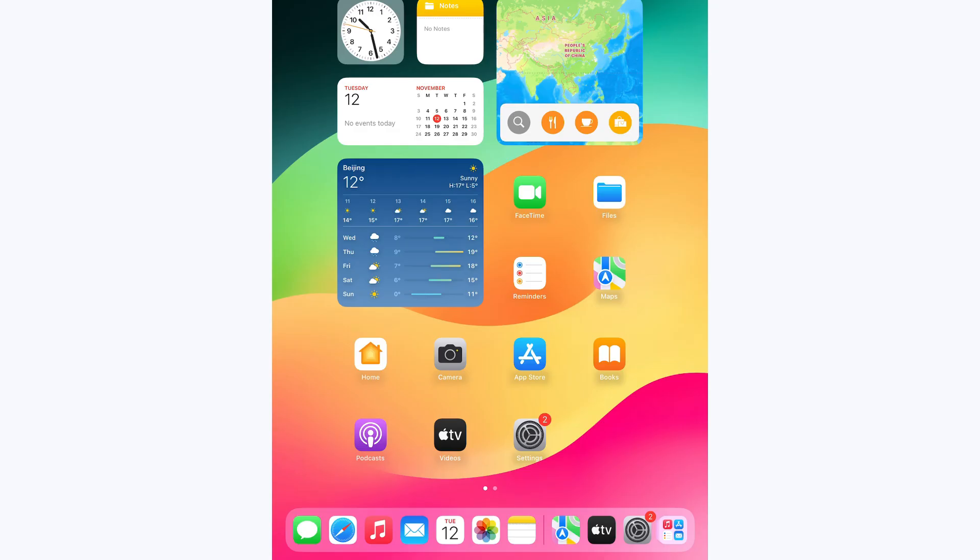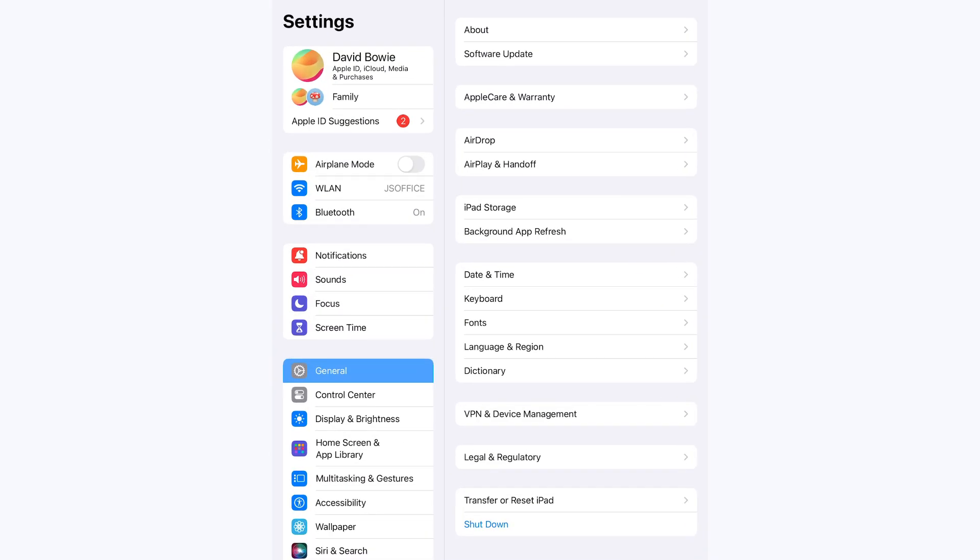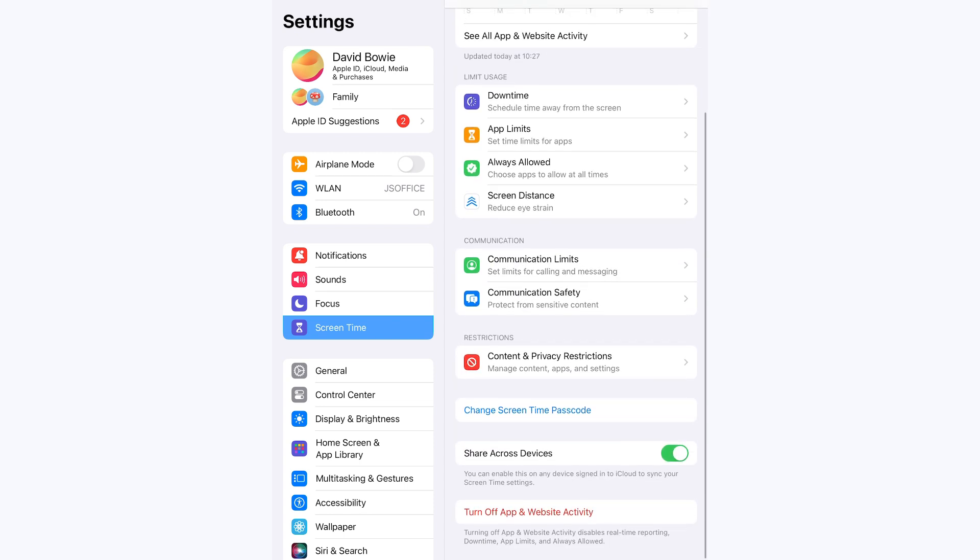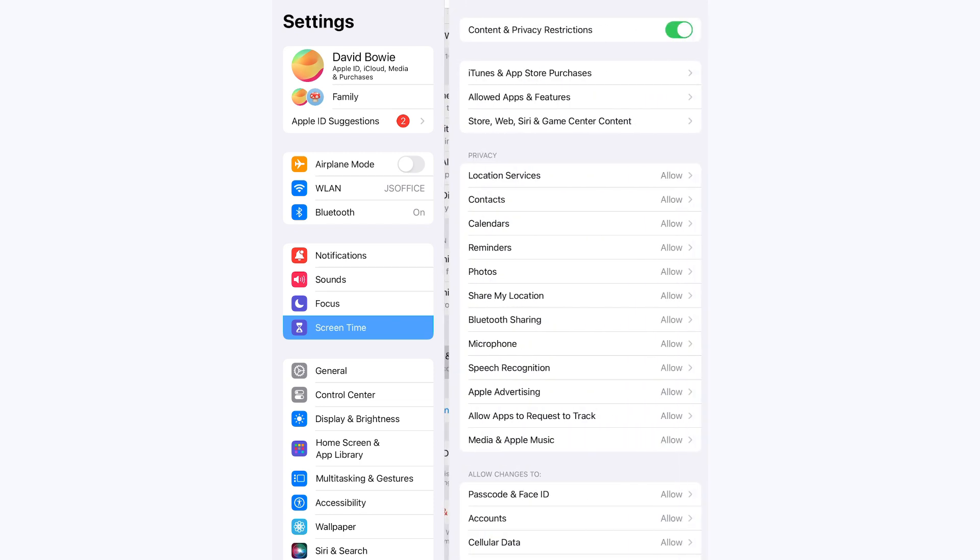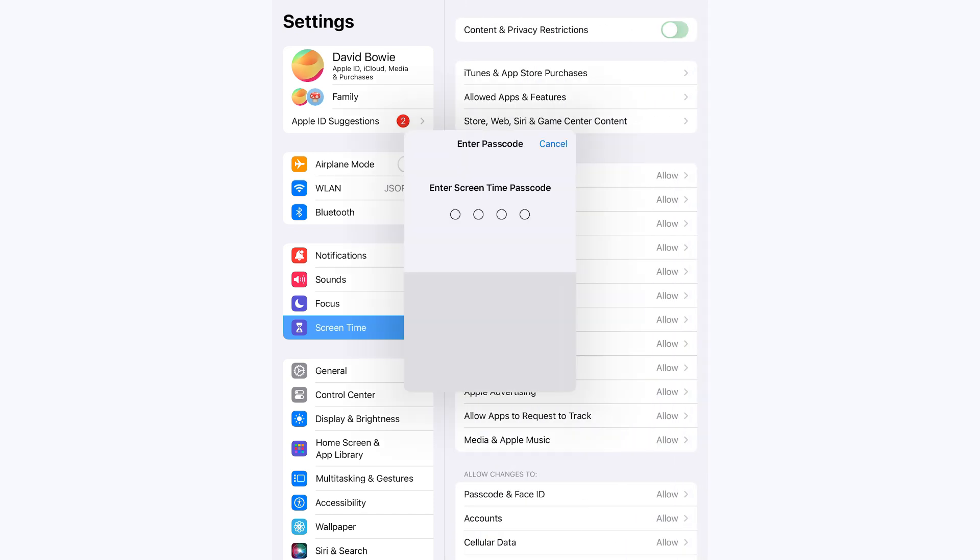Open the Settings app. Click the Screen Time feature and scroll down. Turn off the content and privacy restrictions. Enter your Screen Time passcode to disable it.